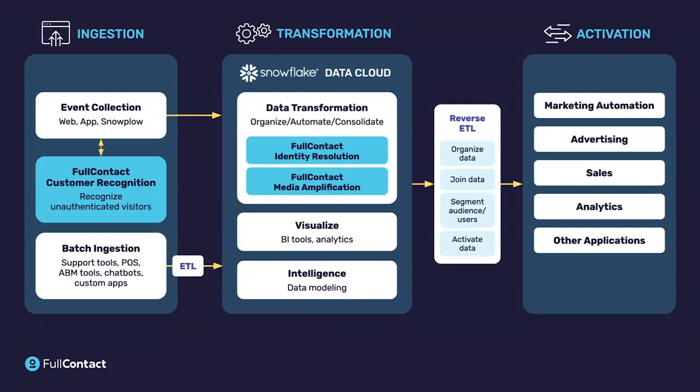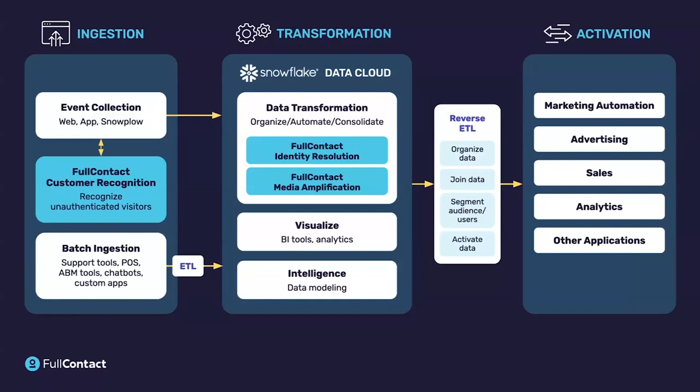So we sit at the forefront initially of event collection, as well as a core part of what we do is in the transformation area. On the event collection side, we have a JavaScript component where a customer typically will implement this on their website. It's within their consent practices and their consent management platform. And once they have that consent, we can assign what we call a person ID, which is a unique ID to that customer. The organization can then understand when a customer is browsing a website, can we tie that to our existing information, our CRM. So that's on the front end.